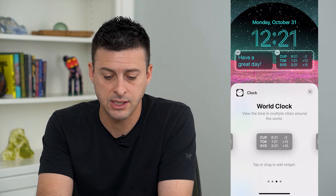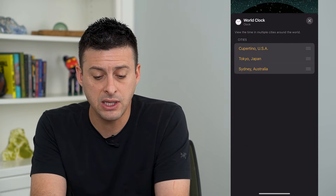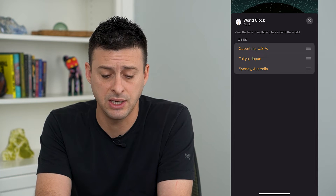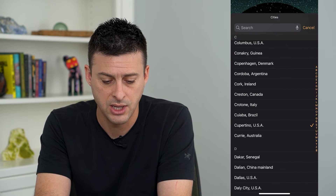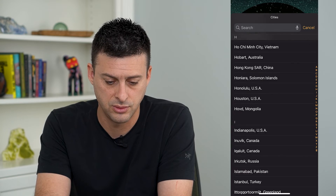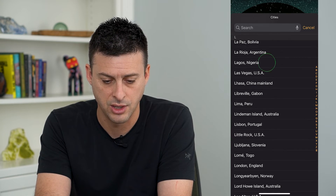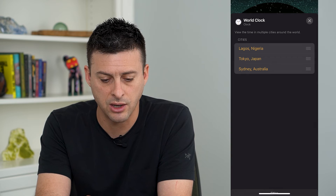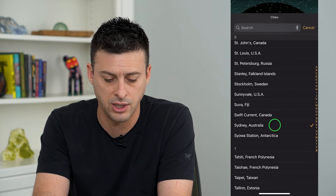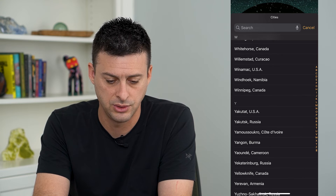Then I can tap on it at the top and it gives me the ability to change which specific cities are shown. So instead of Cupertino, I'll choose Lagos, Nigeria, and instead of Australia, I want to choose Warsaw.